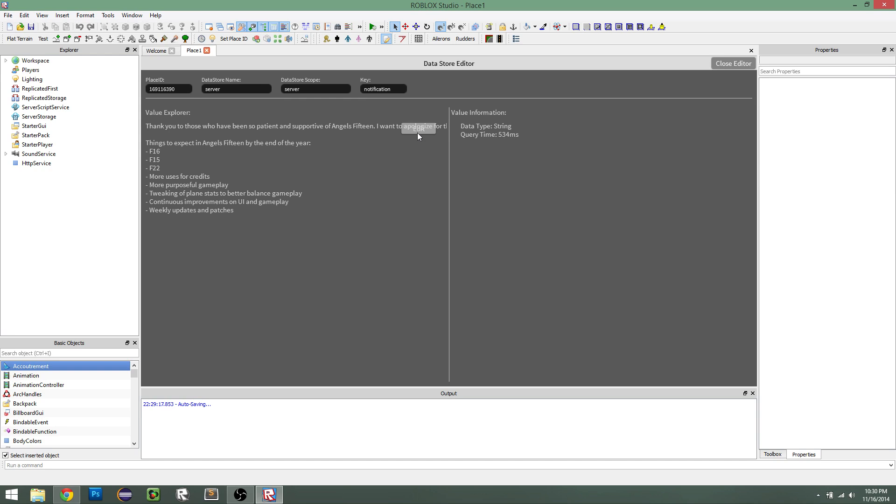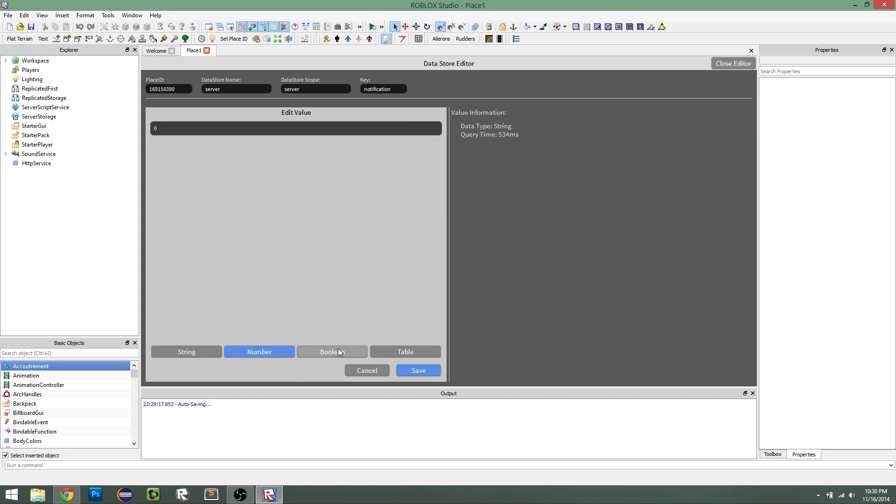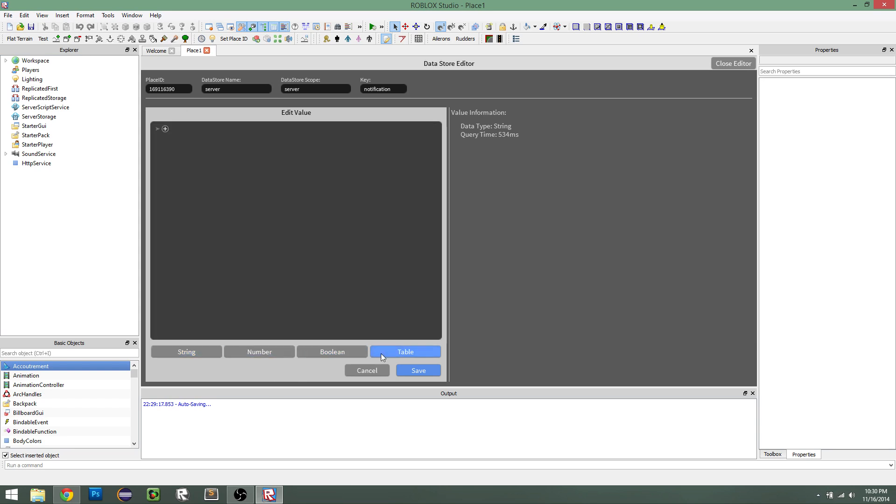But if we want to edit this value, all we have to do is click edit, and then we have a little editor here where we can actually edit the text, which is really cool. And we can also view the information. We can also change it to a number, a boolean, or even a table, which I'll go to in detail in a second.